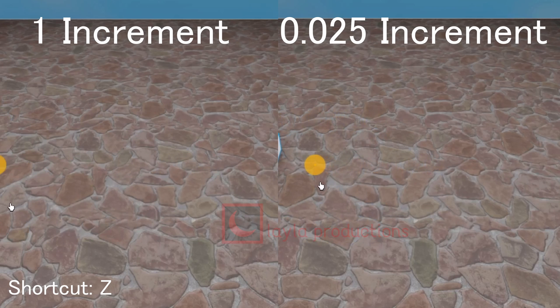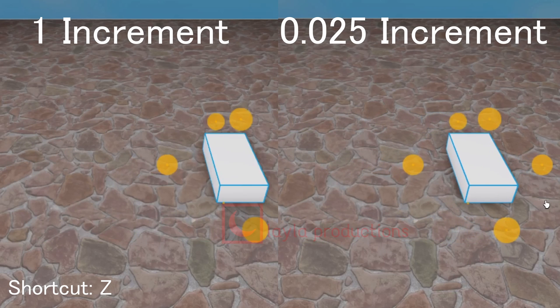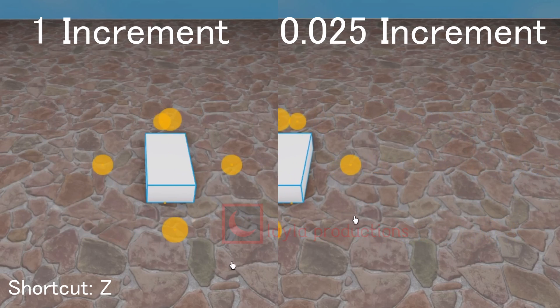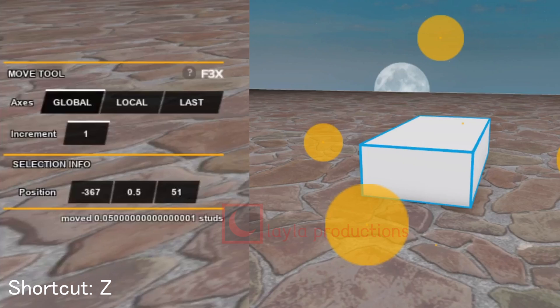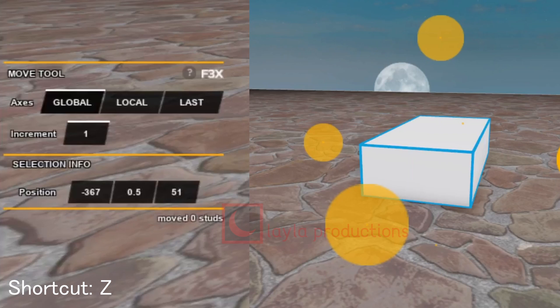Movement is for moving objects. This can either be large or precise movements that can be set with increment values. This value works by how many studs the object moves. This means that the larger the increment the more it moves and the smaller the increment the less it moves.